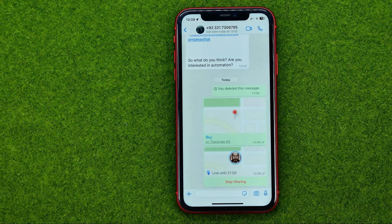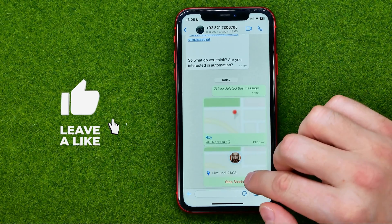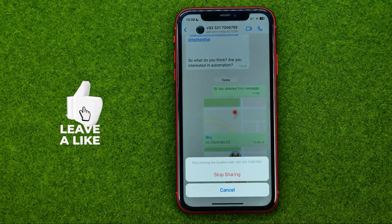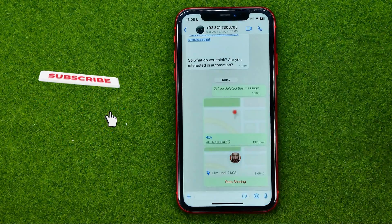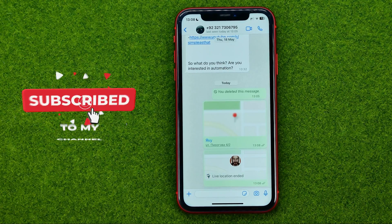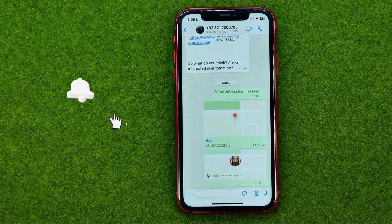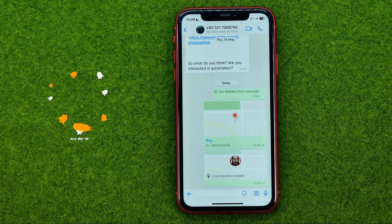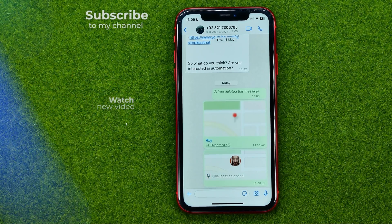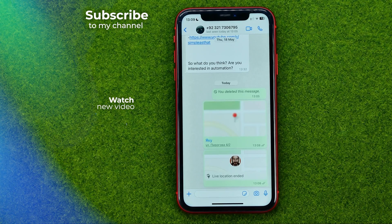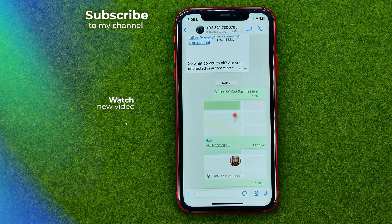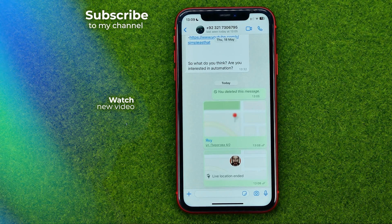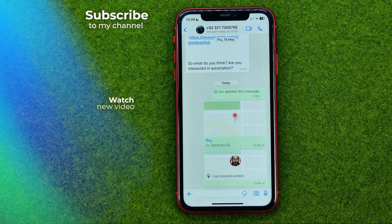At any time you can stop sharing your location by hitting Stop Sharing. That's how you can easily send your location on WhatsApp. Write down in the comments below if you have any questions about this tutorial, hit the like button if you liked the video, and see you in the next one!